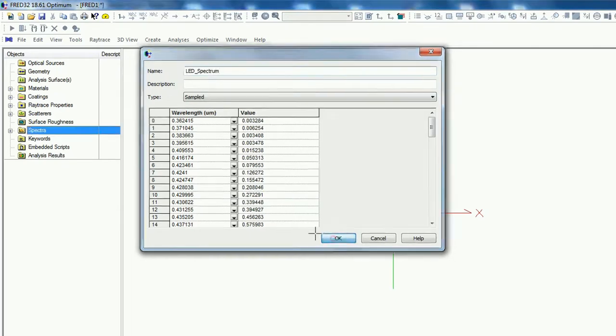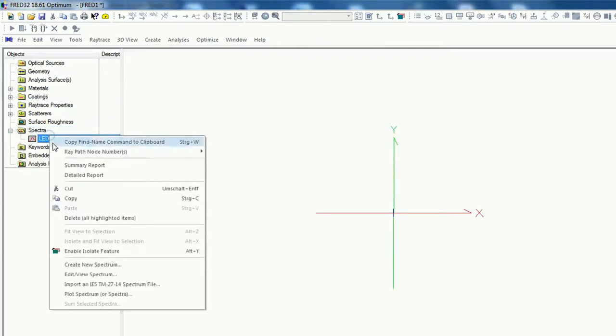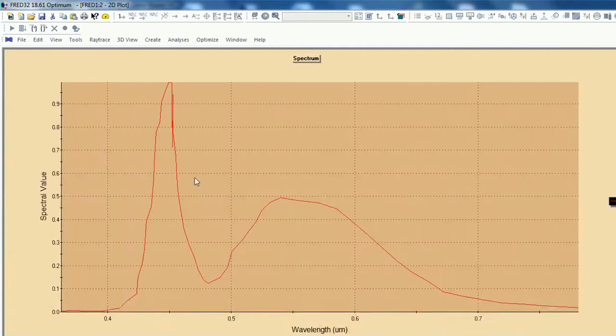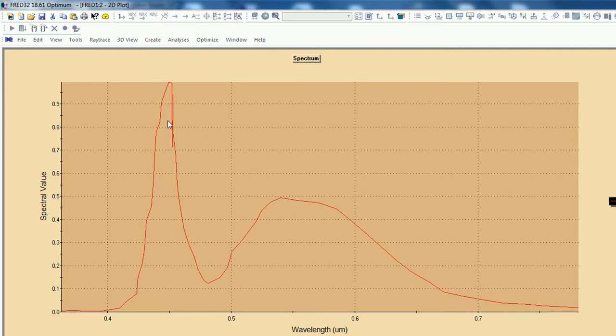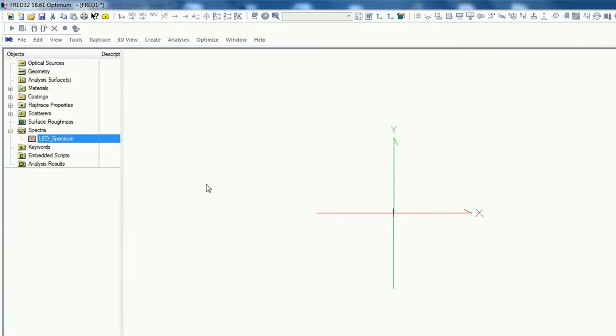And just click okay. Now we see our spectrum here. Just right click, plot spectrum, and here we go. There is the spectrum of our curve. Of course you can do this prettier with more data points because FRED is doing a linear fit of the data points. Just have this in mind if this is not fitting well, but I think you should be fine. Then the next thing is go on Optical Source.